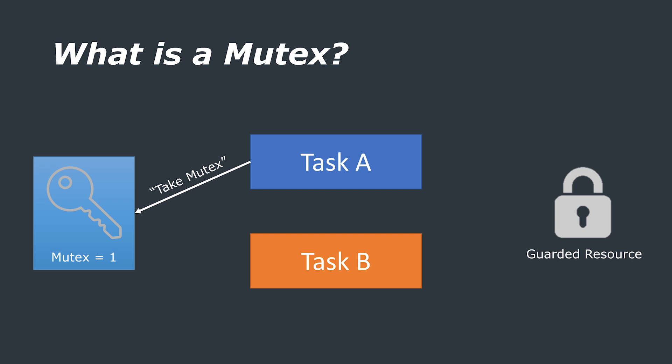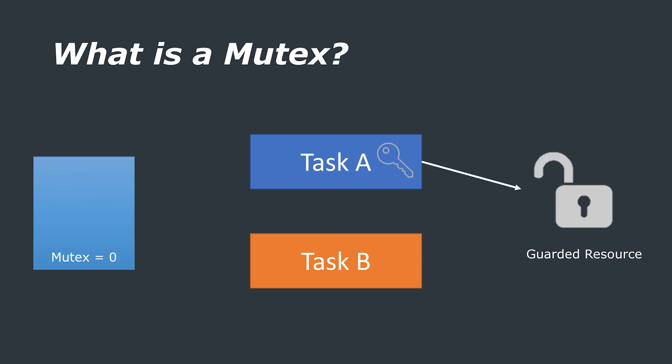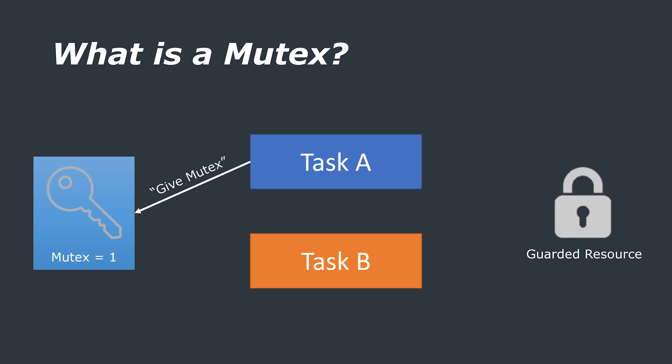Say for example we have two tasks and they both want to use the guarded or locked resource. So task A looks for the key or the mutex, sees that it is available and then takes it. This sets the mutex value to 0. Task A is now able to unlock and use the guarded resource. Once it finishes, it returns the key meaning that the mutex value is set to 1.